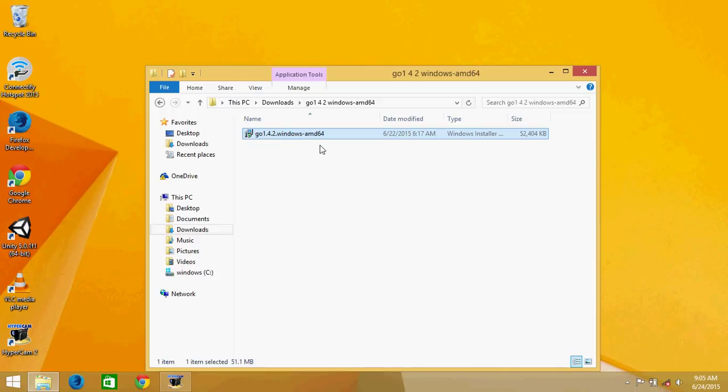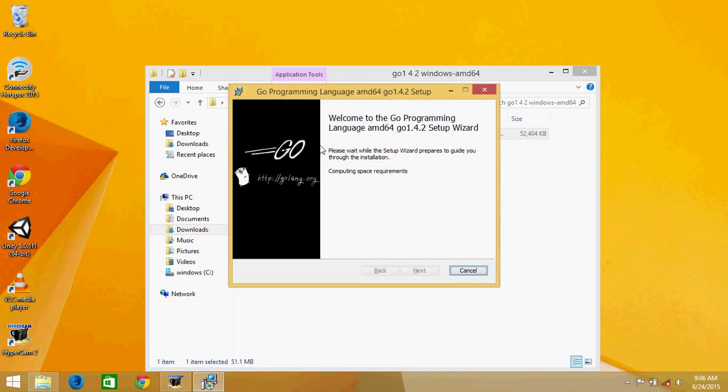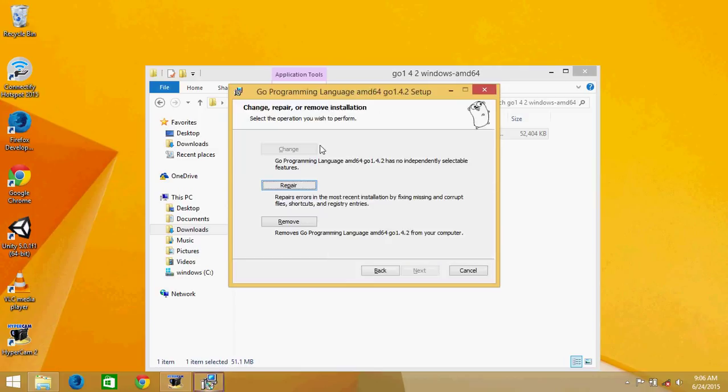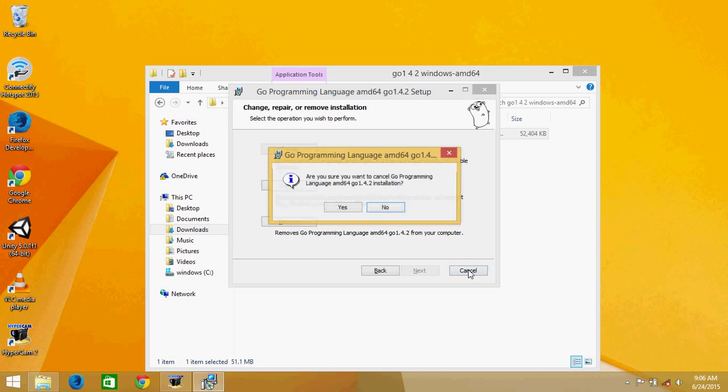I think it was in golang.org install. There is something on the home page, the link was there. You can download this binary or the installer. You can just install it. Since I have already installed it, they're asking whether to repair or remove. I'm not doing that because I have already installed it. Yes, I want to cancel the installation.